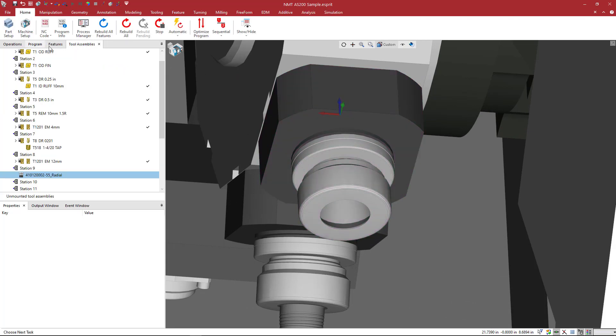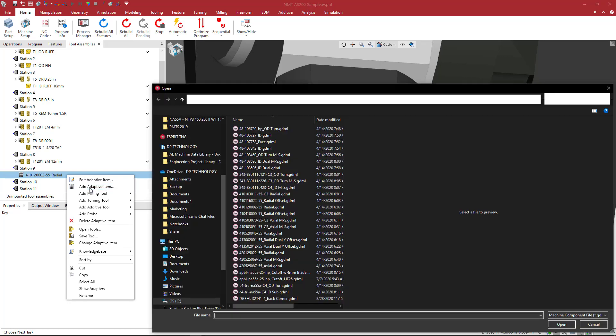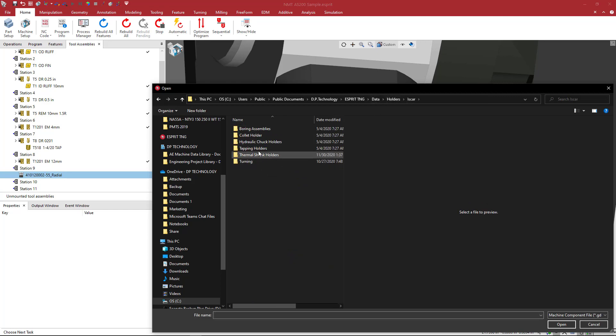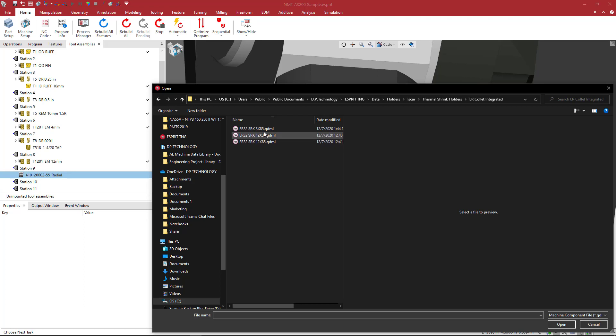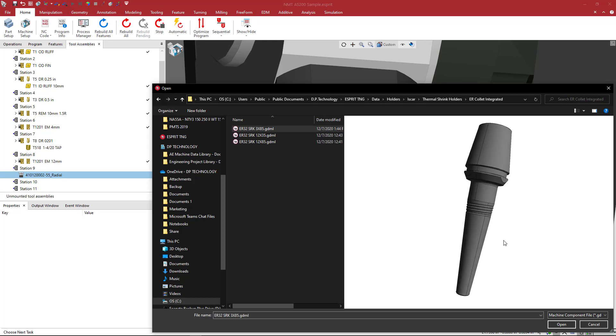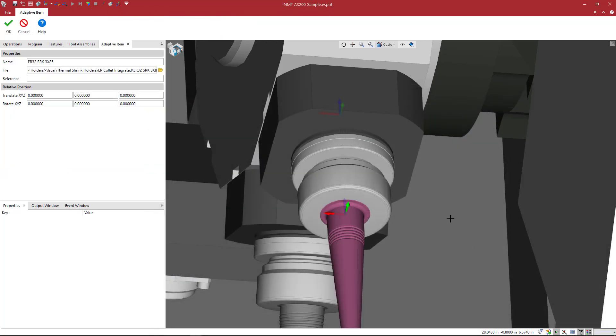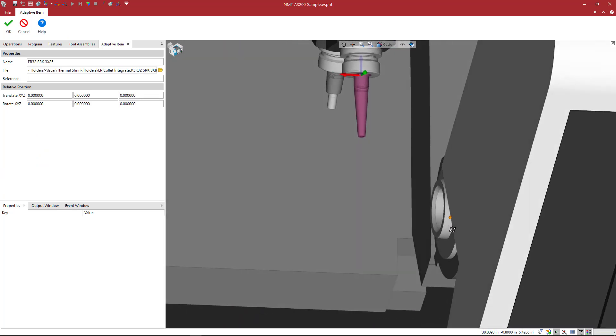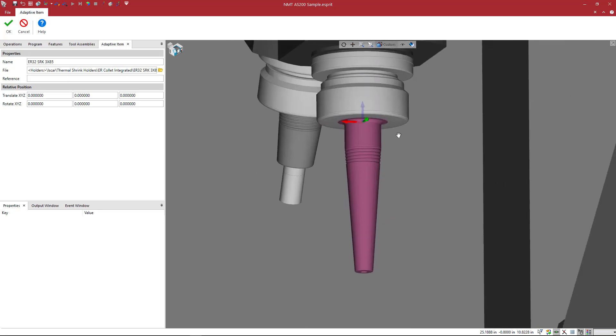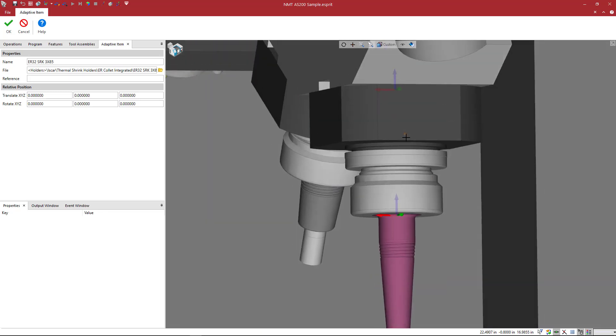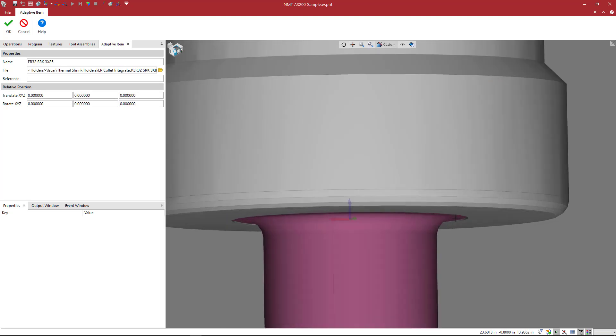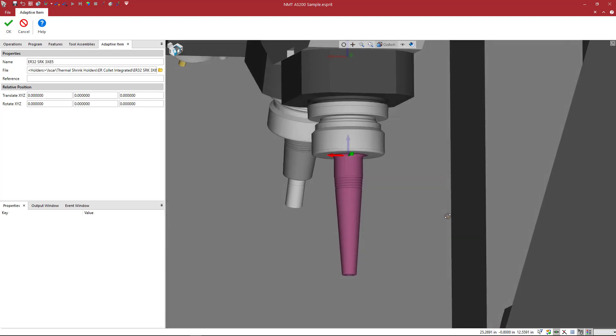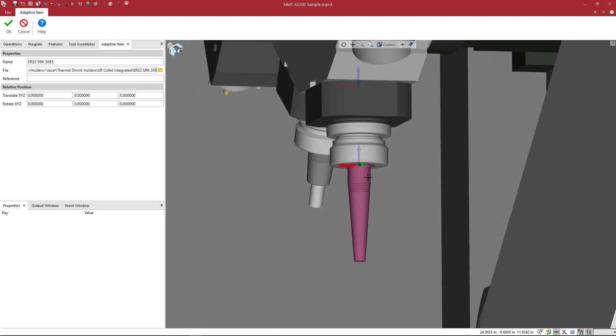Now I'm going to right click on that and actually add the adaptive item that we just created to that holder. You can stack the adaptive items modularly, just like in real life. We'll come to holders and then ISCAR. Here I saved this in thermal shrink. Then this was the ER 32, 3 by 85. There it is. This might be a little bit long for this particular machine. But you can see the location that this appears is flush with the face of that collet nut. There you have it right there, where the proof is in the pudding when you load it in.